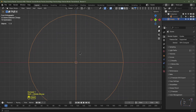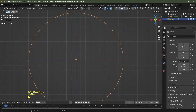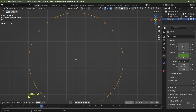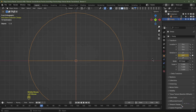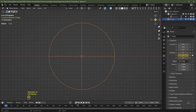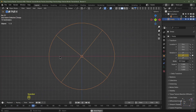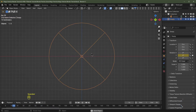Hit Numpad 1 for front view, select the object data of the empty object. On frame 1, add a keyframe for the Y rotation. Skip to frame 60 and set the Y rotation to 360 degrees, then add another keyframe. If you rewind and play, you'll see it starts slow, speeds up, and then slows down again — we need to fix that.